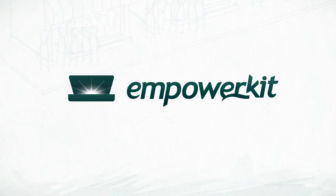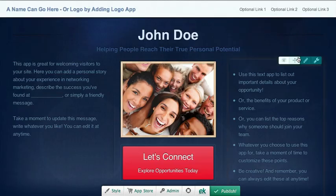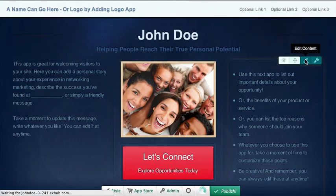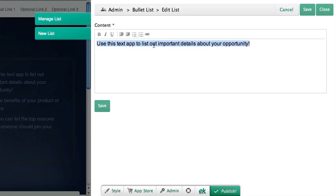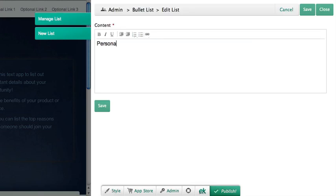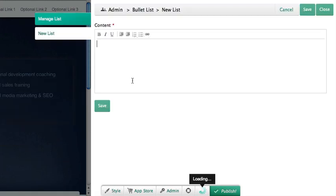Welcome to EmpowerKit. To start customizing the content of your site, you can select any of the apps and click Content. You can then edit the entries, and for some apps you can add and delete new entries if you'd like.